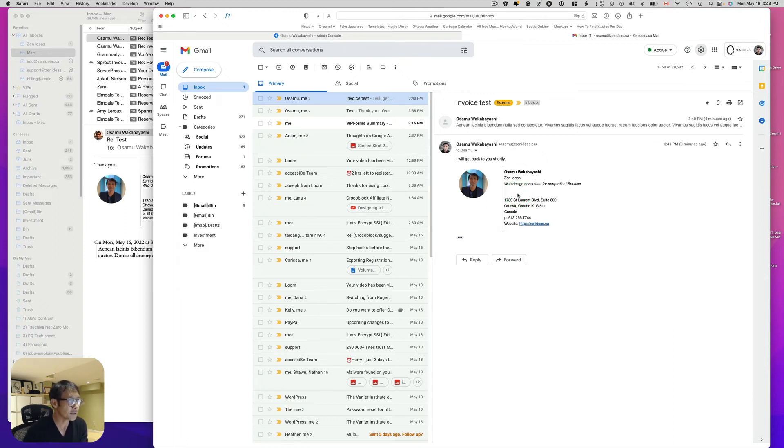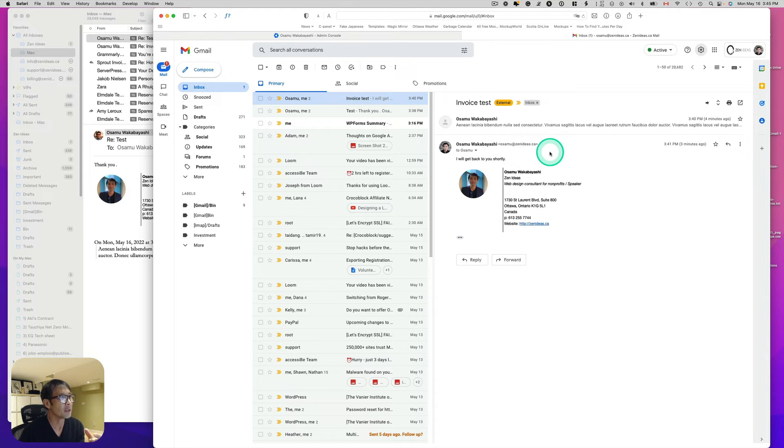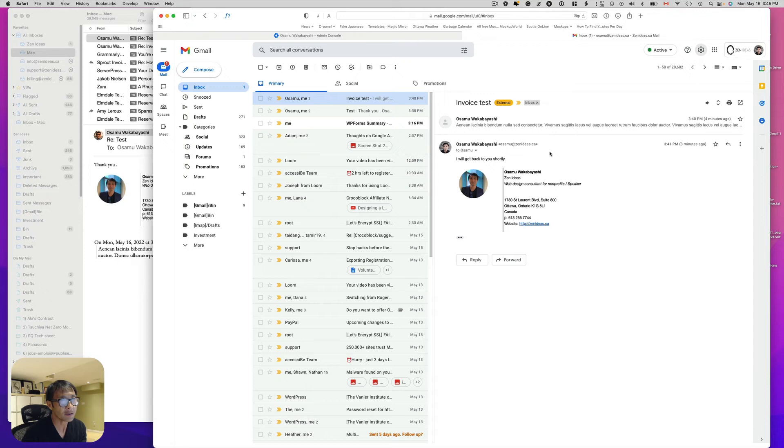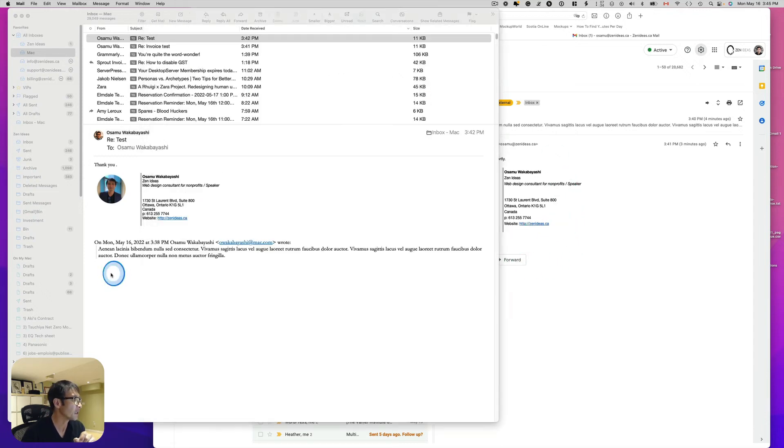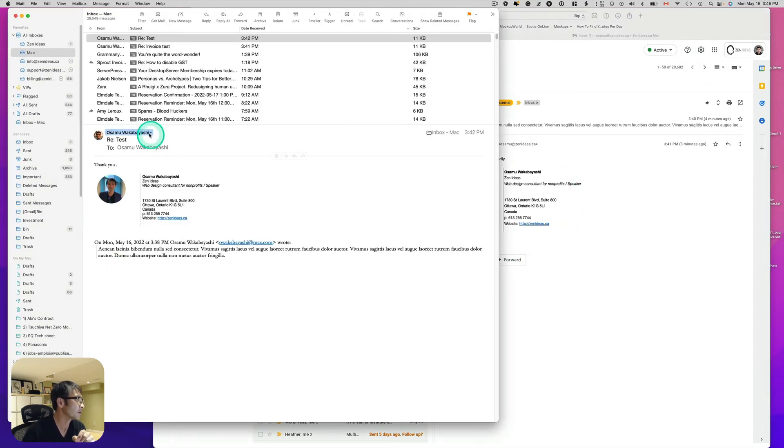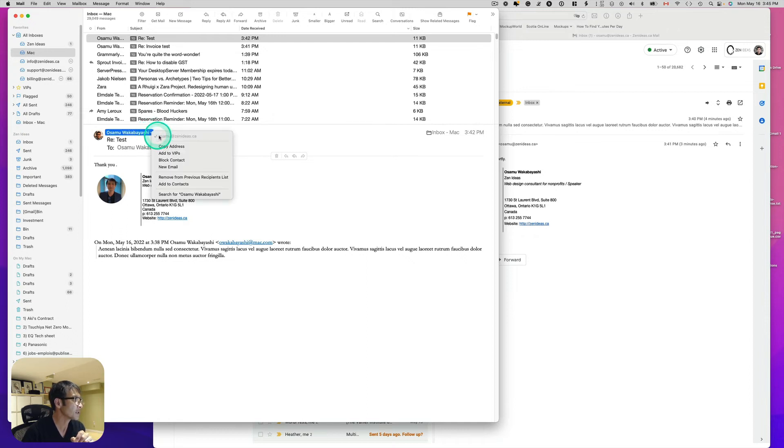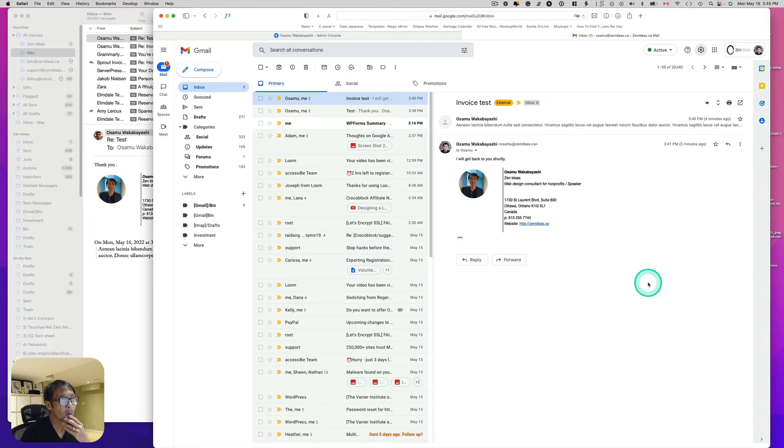So this doesn't make sense. So when you hit reply, somebody send it to me. Let's say support at Zain Ideas.ca. And when I hit reply, and you know, they should see, not just my name, should say like support. Right.